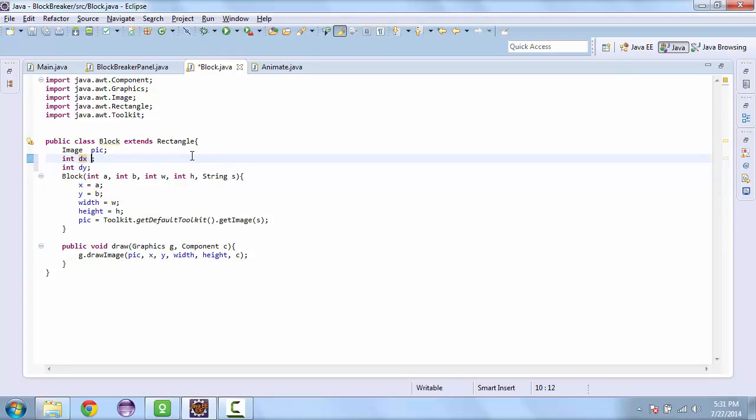We'll set these to some defaults. So our x is going to be 3 and our y is going to be negative 3.